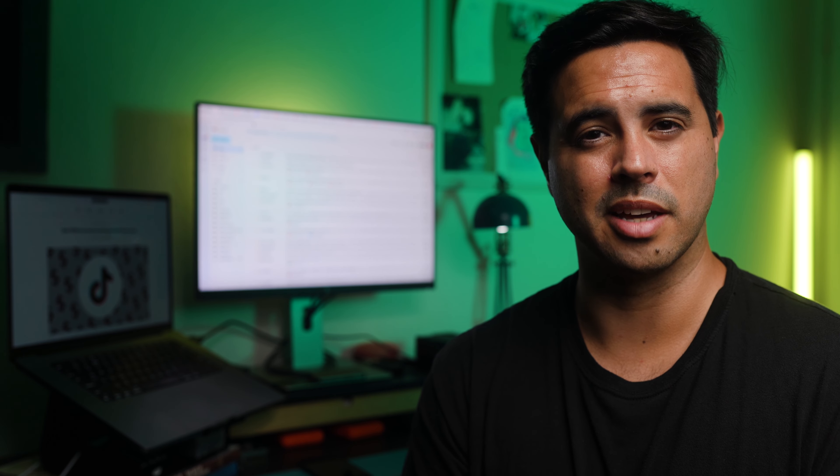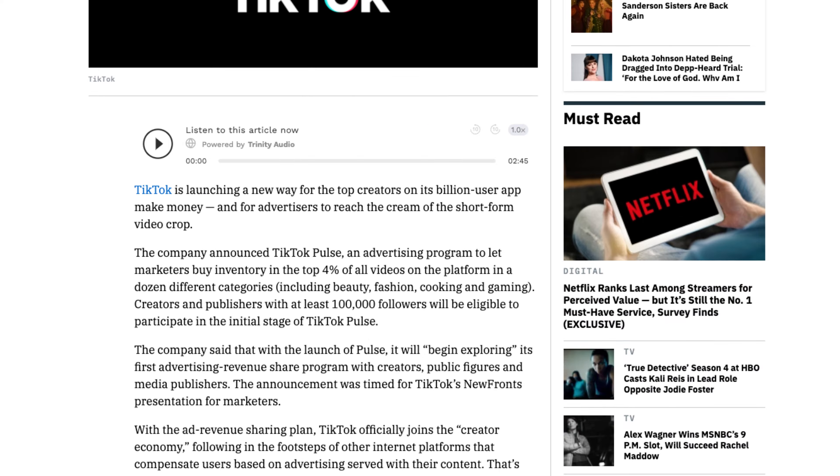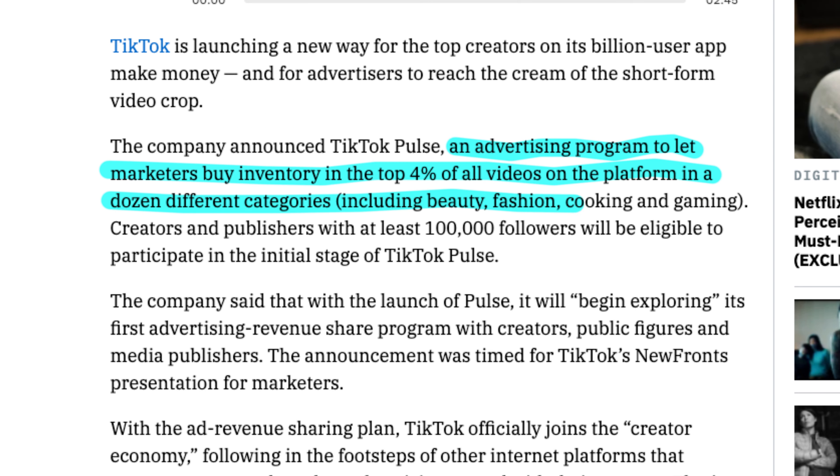Seems fun for a creator or publisher, but how do advertisers feel about this setup? To answer that, I talked with Stacy Stewart, who is the US Chief Marketplace Officer at UM Worldwide, an ad agency that has brand clients that have been testing out running ads through TikTok's Pulse program.